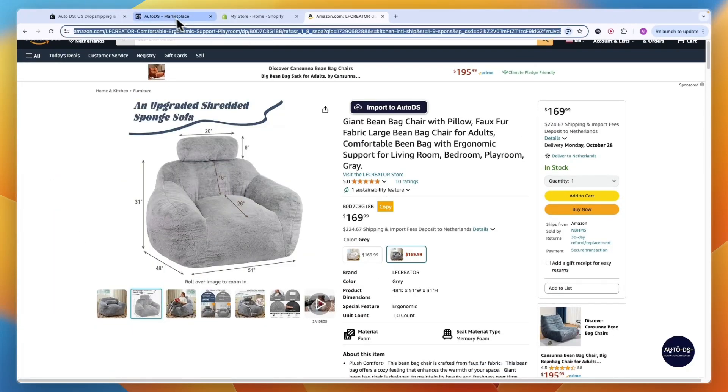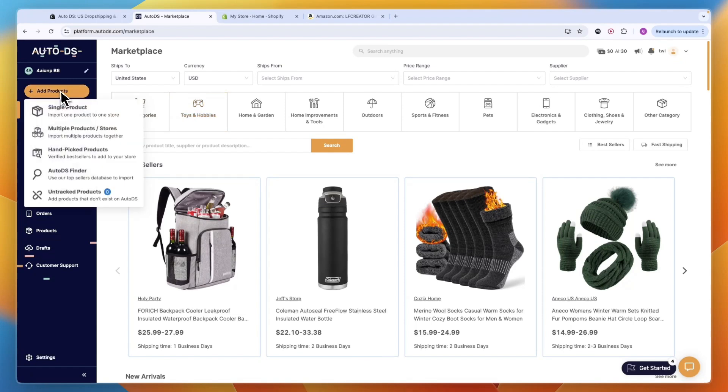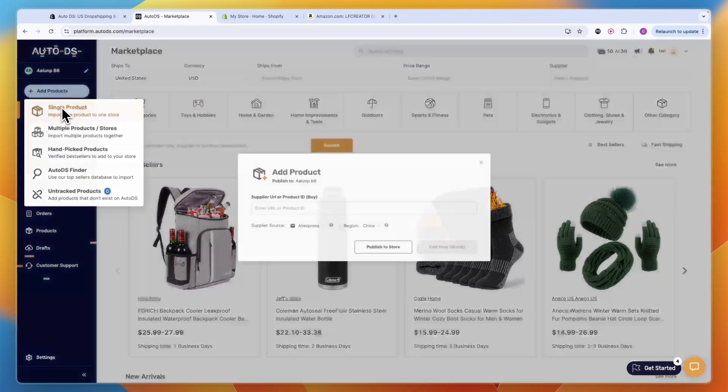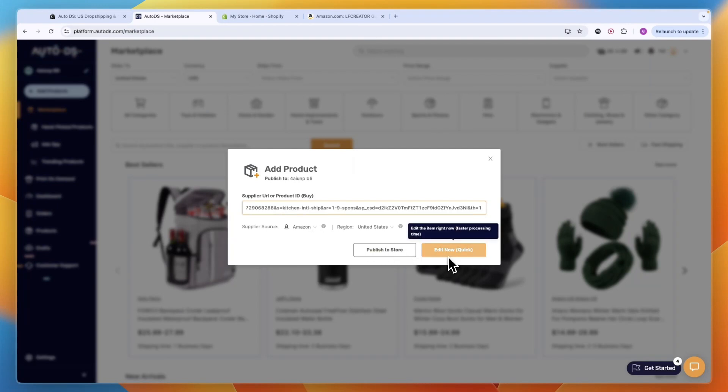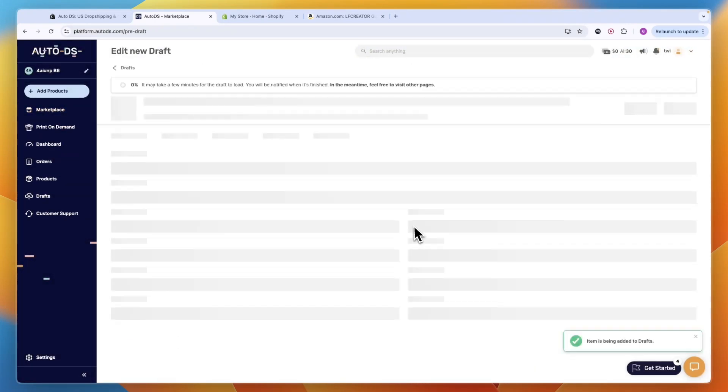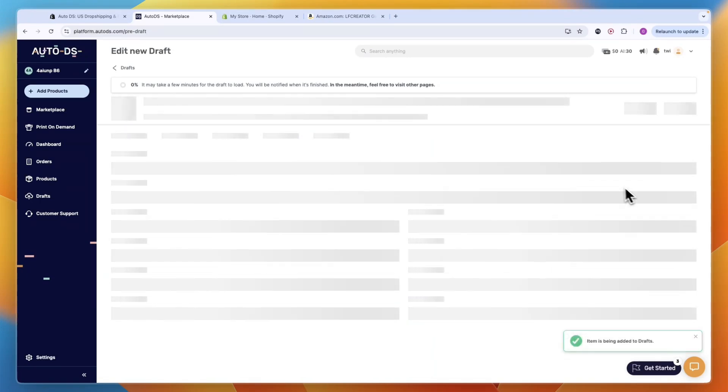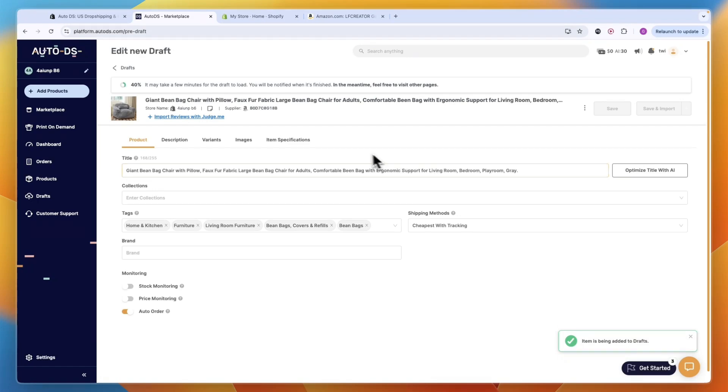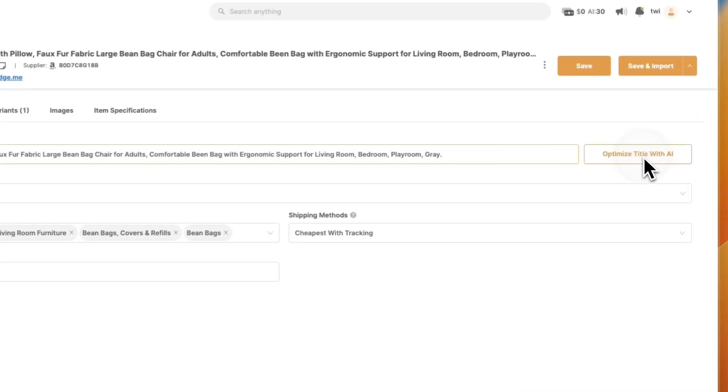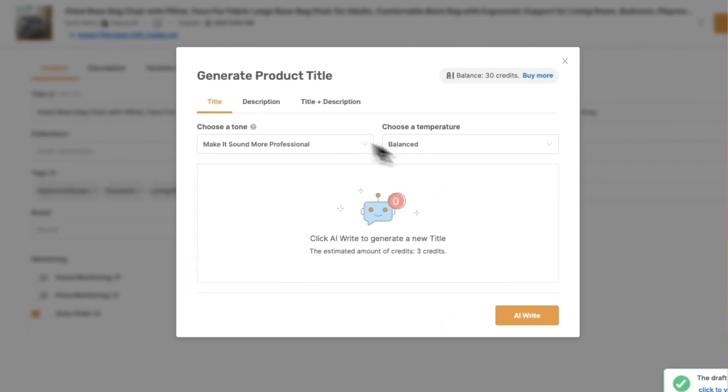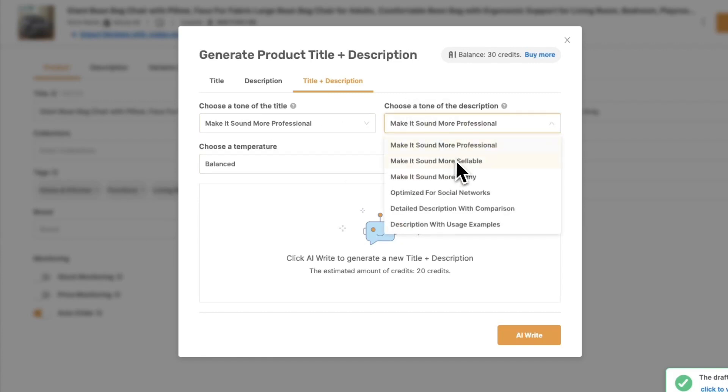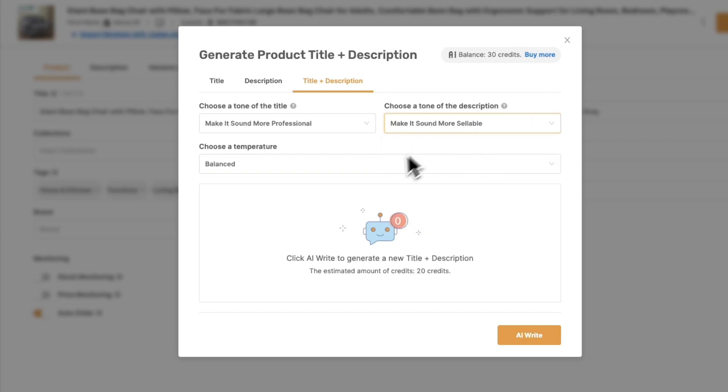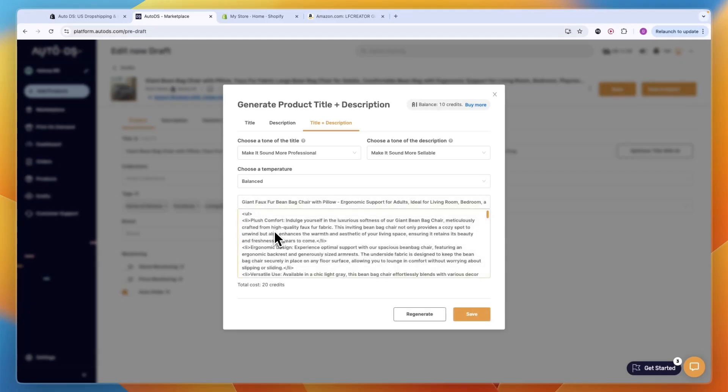If I want to sell this product, I can take the product link at the top, go to Auto DS, click Add Products, then Single Product. Enter the URL and it will go to Amazon automatically. You can either publish directly or Edit Now which is probably better. You can use Auto DS's AI to optimize the title and description. After it's imported, click Optimize Title with AI, choose title and description, and make it sound more professional or sellable.